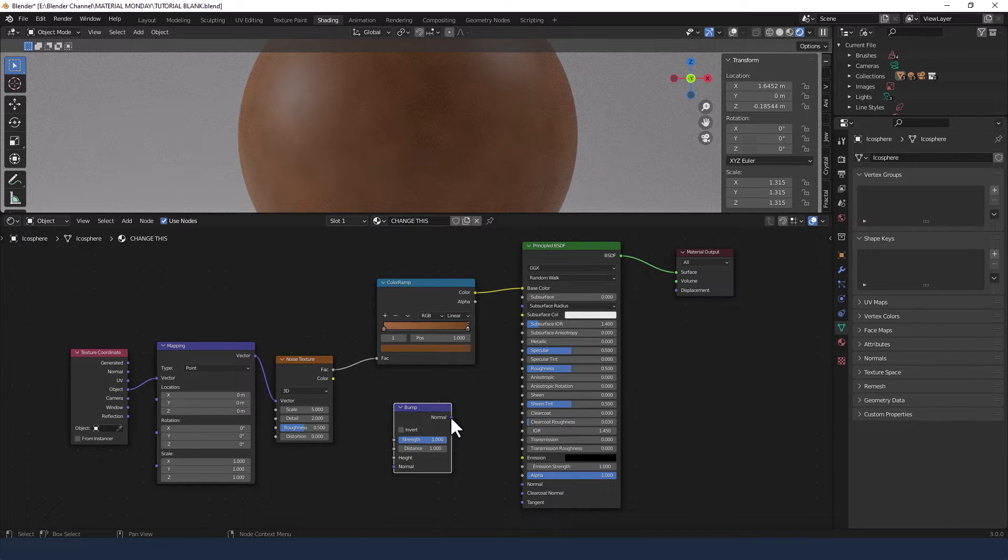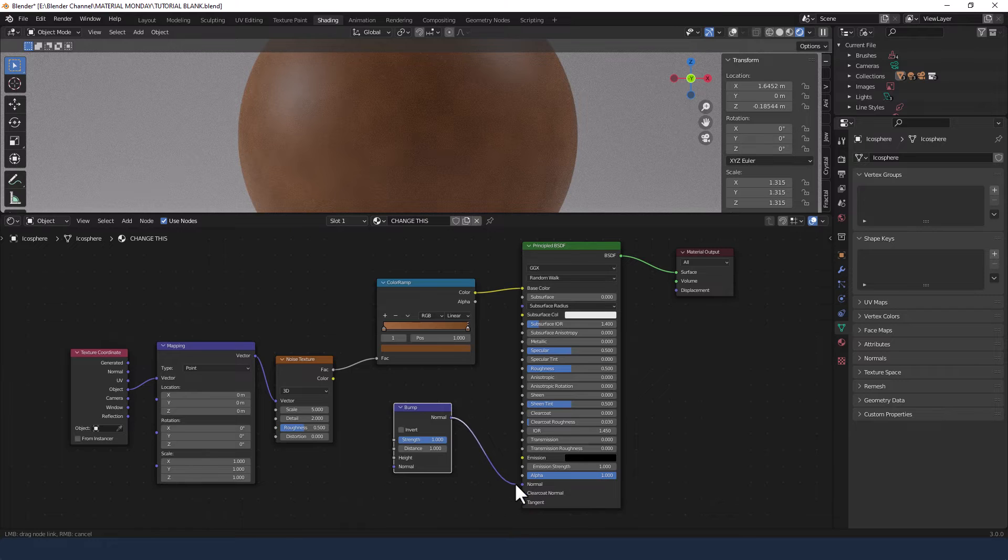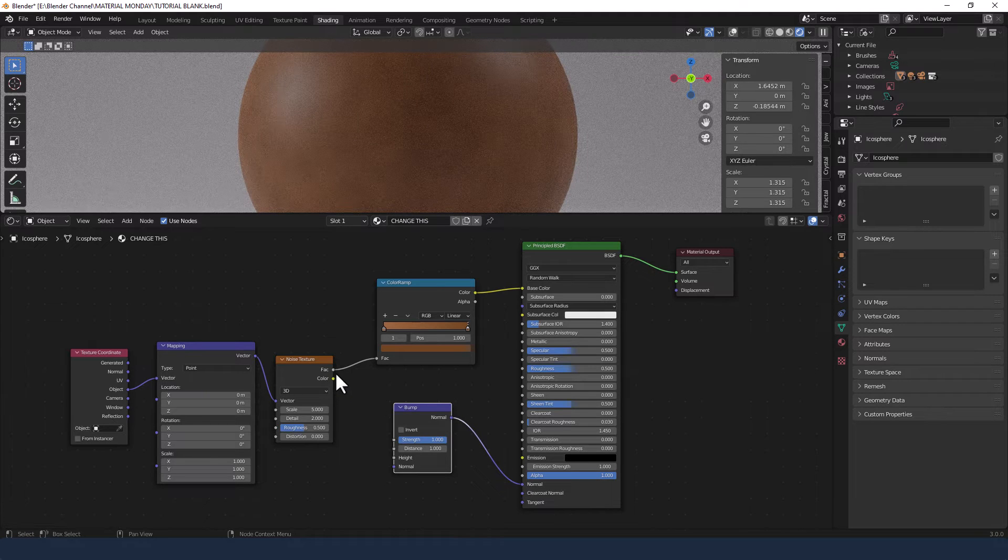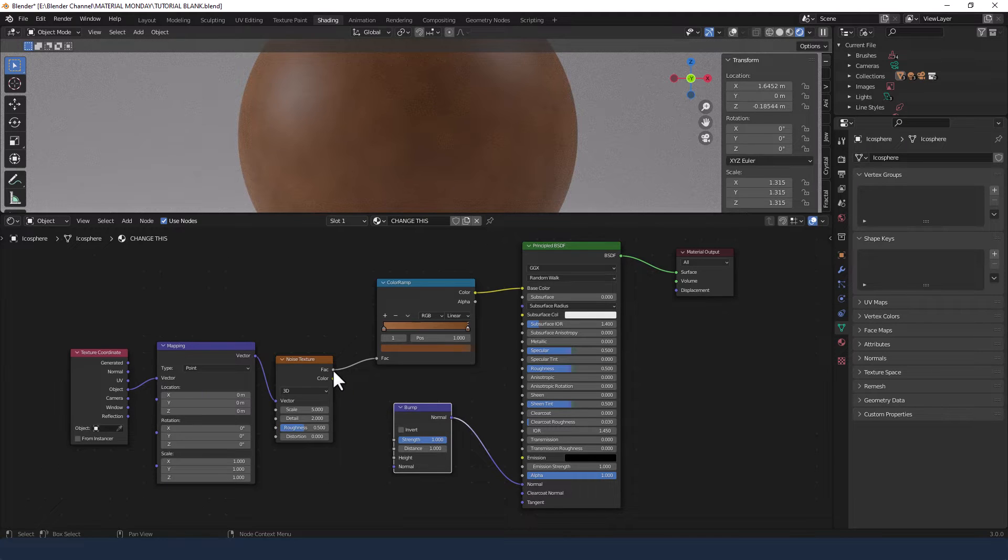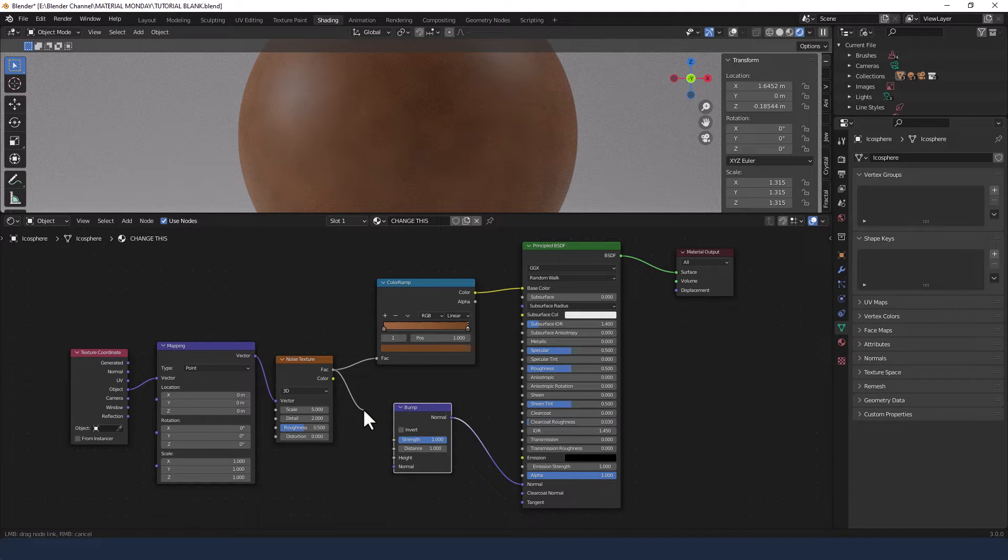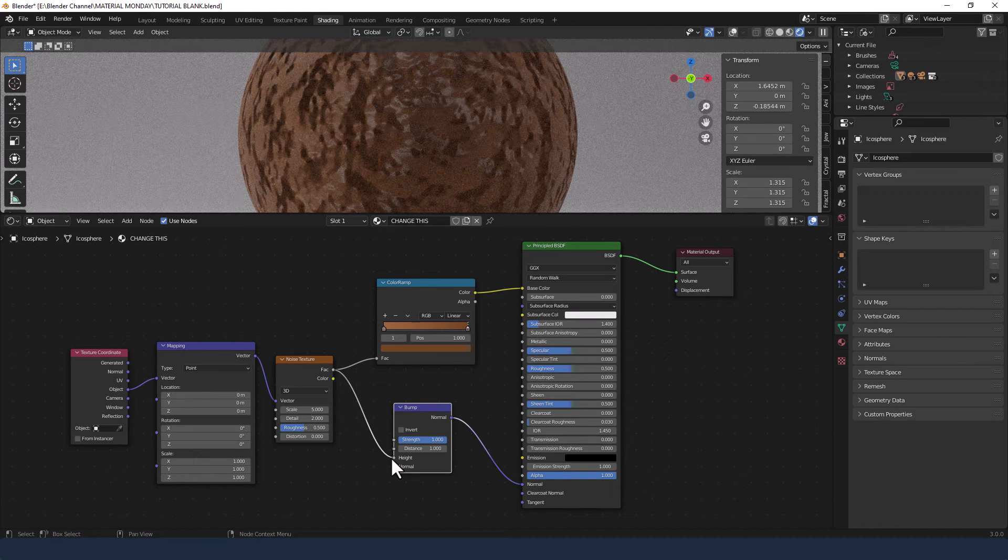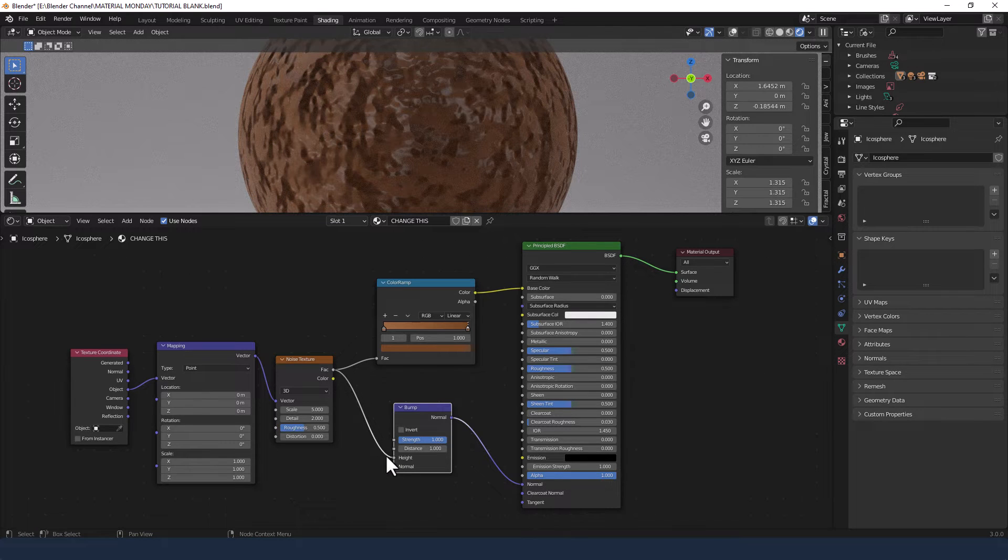Add a bump node and plug the normal from that into the normal from the BSDF and the factor from the noise texture into the height of the bump.